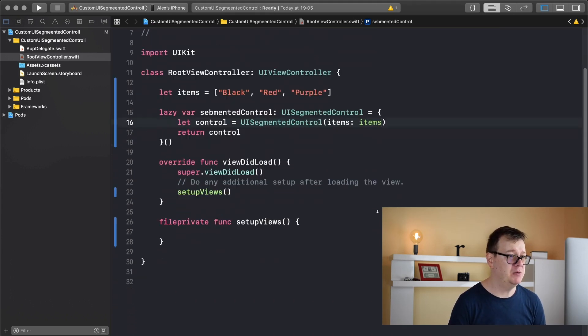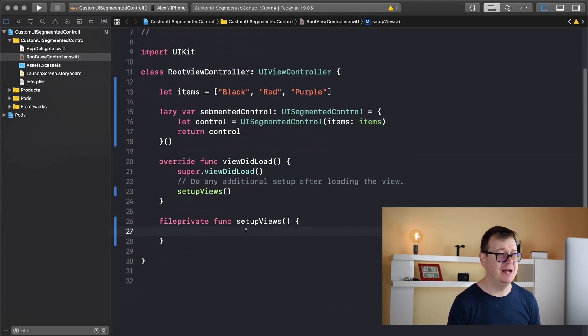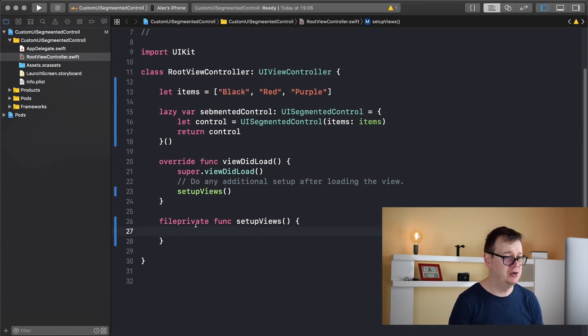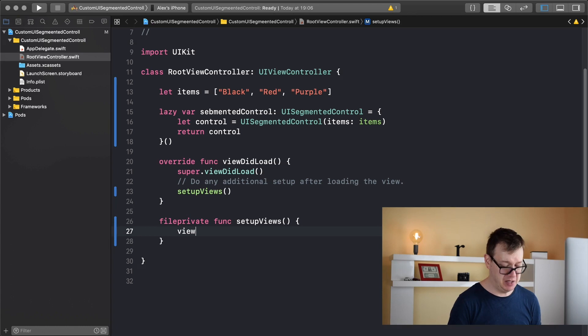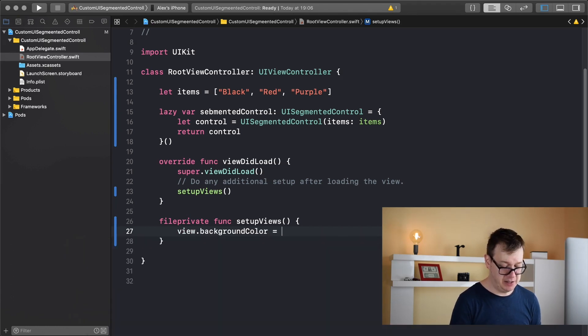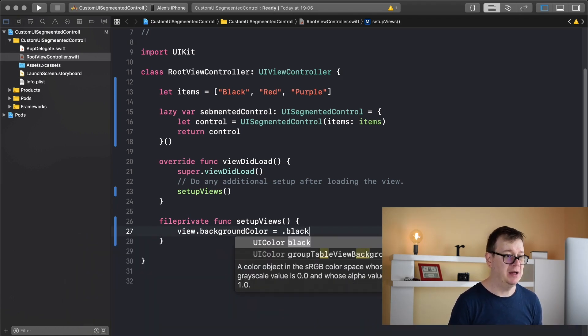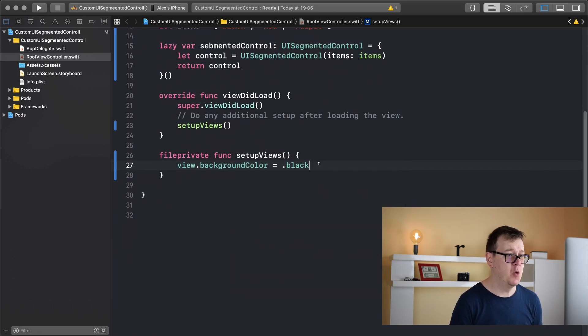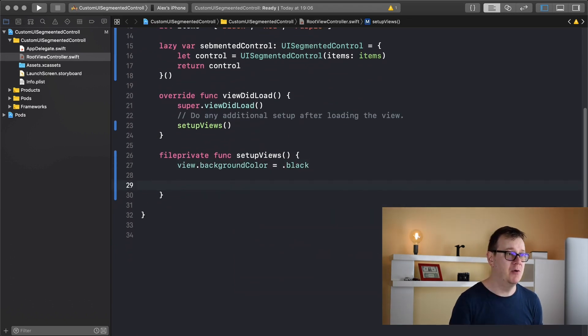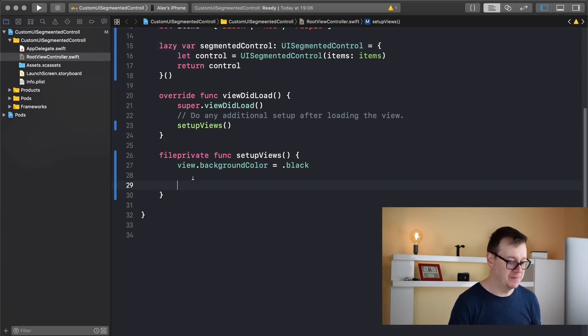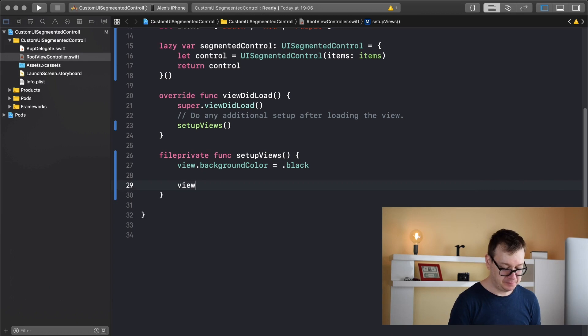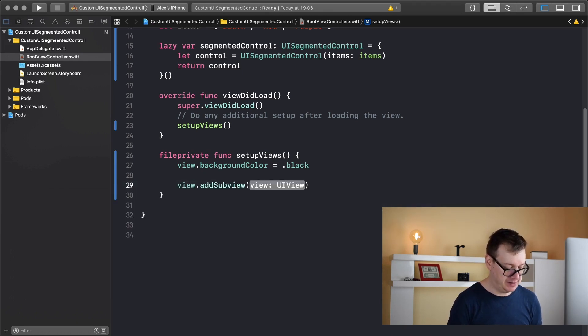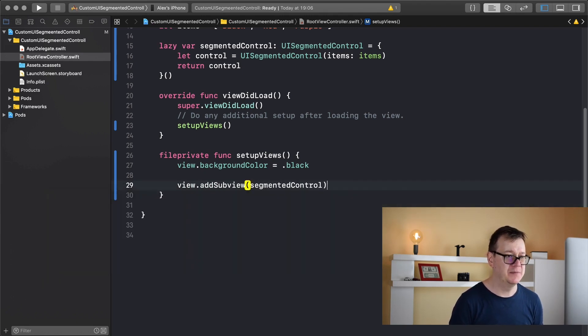Let's add those items into the UI segmented control. Now what we want to do is first of all add the black background color to our view. So just type in view background color equals dot black. That is pretty straightforward. Now we want to add our segmented control. View dot add subview and that is our segmented control.